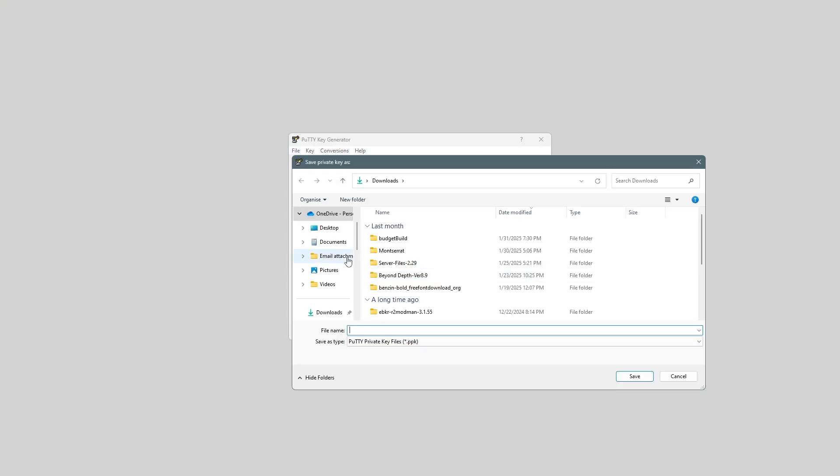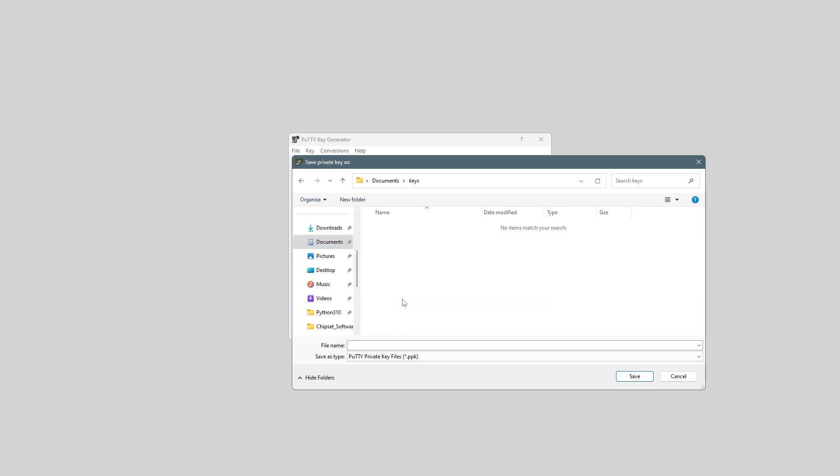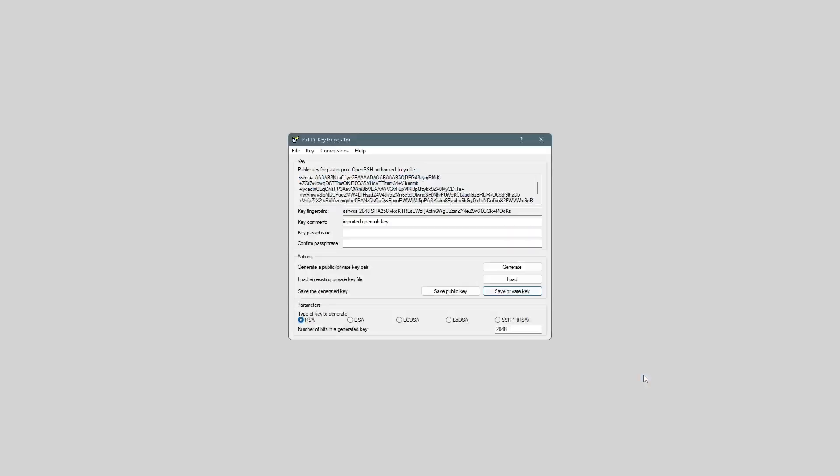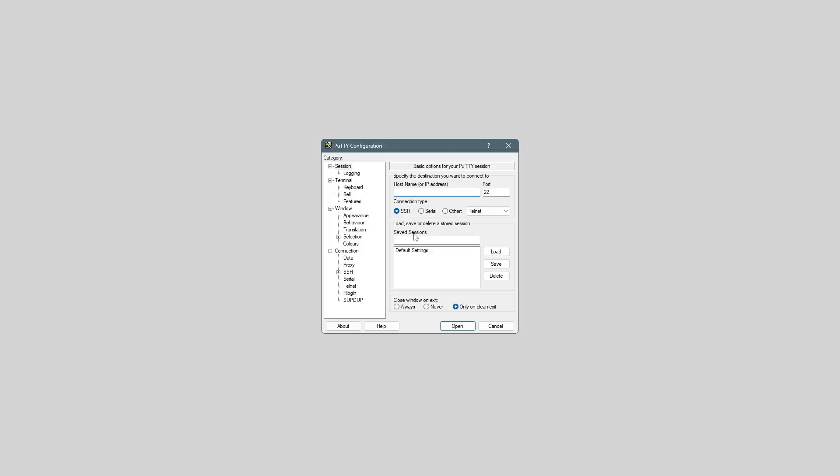Yes. And I actually have a folder for my keys, so I'll just save in here. I'll call it New Key. And then once that's saved, we can close out that, and then we can open up Putty.